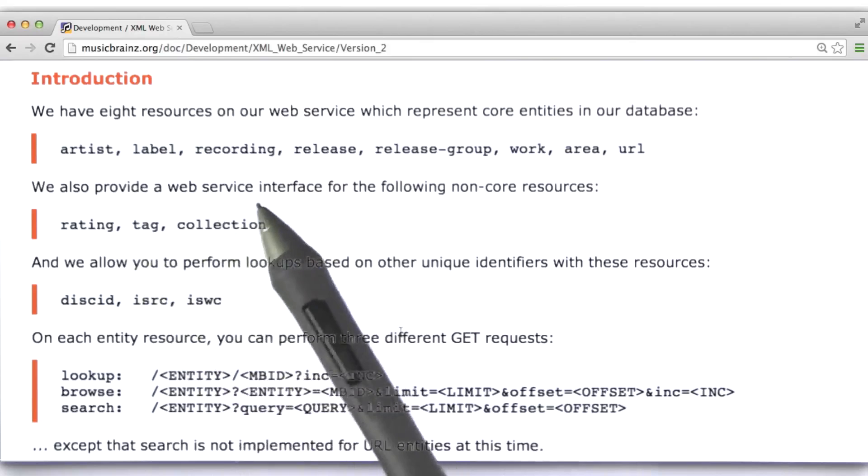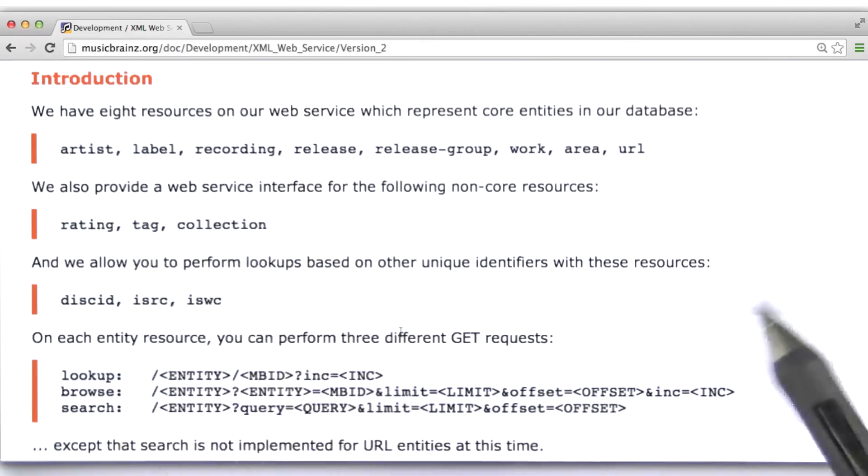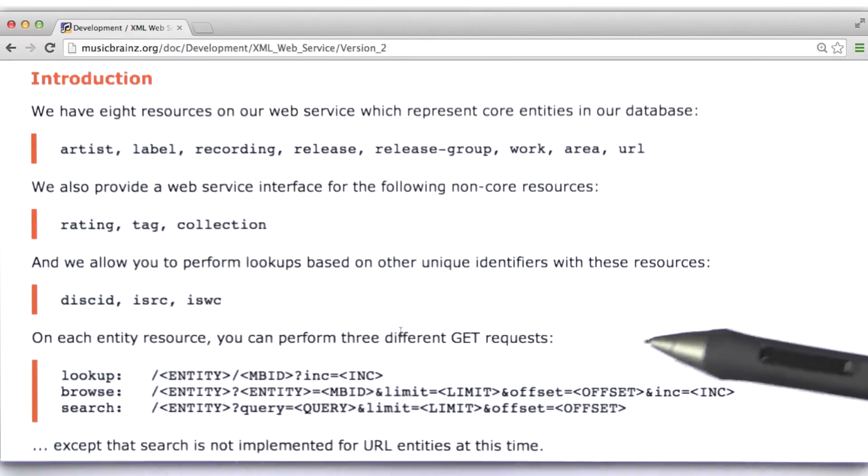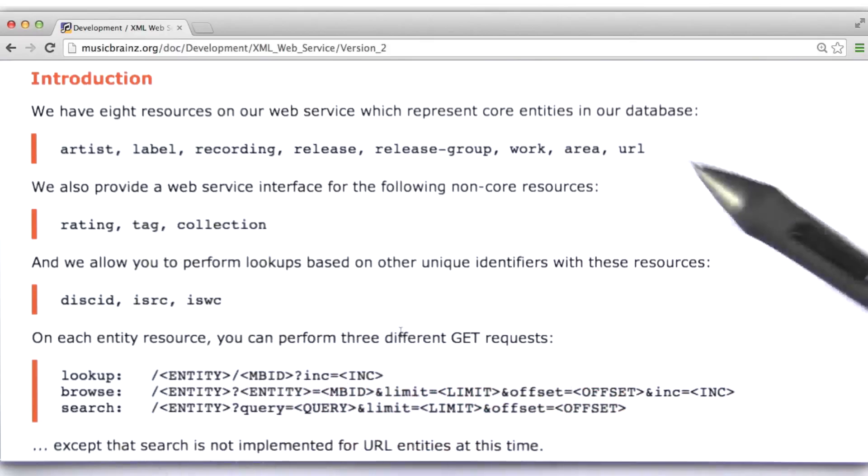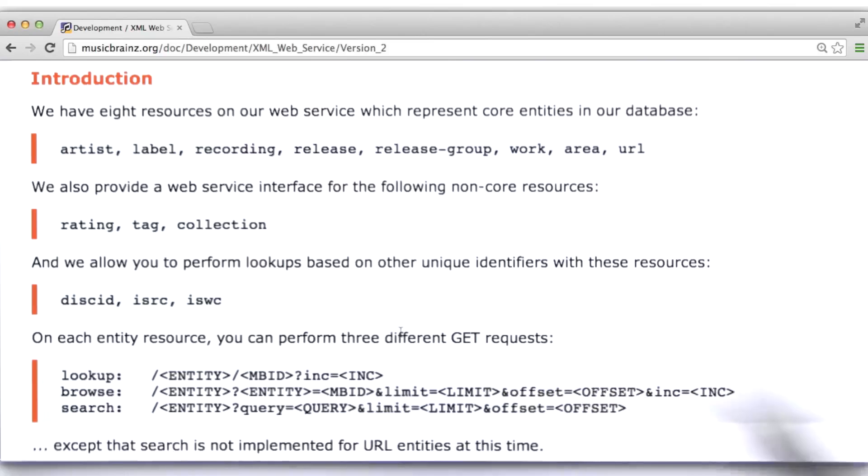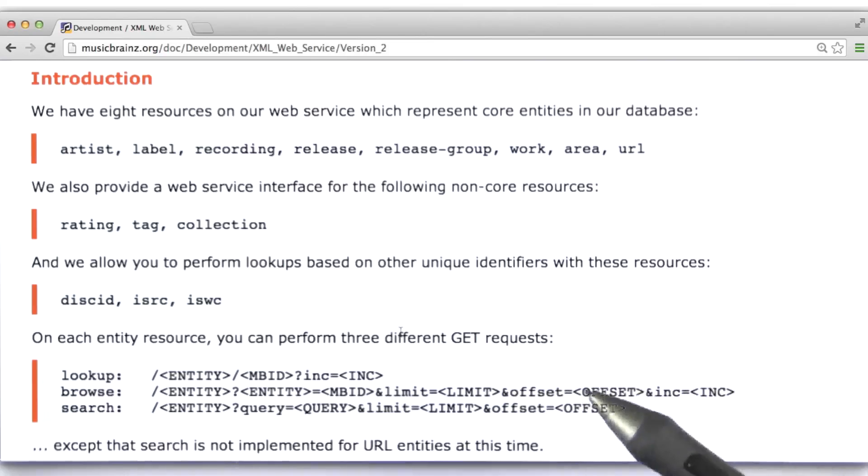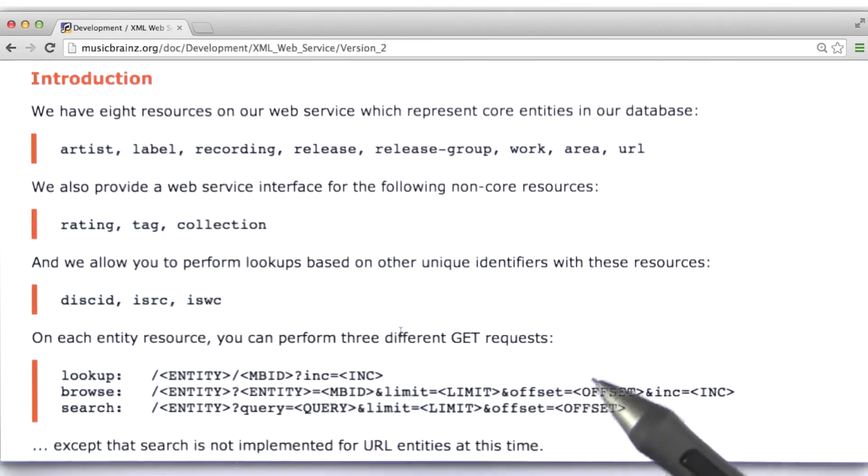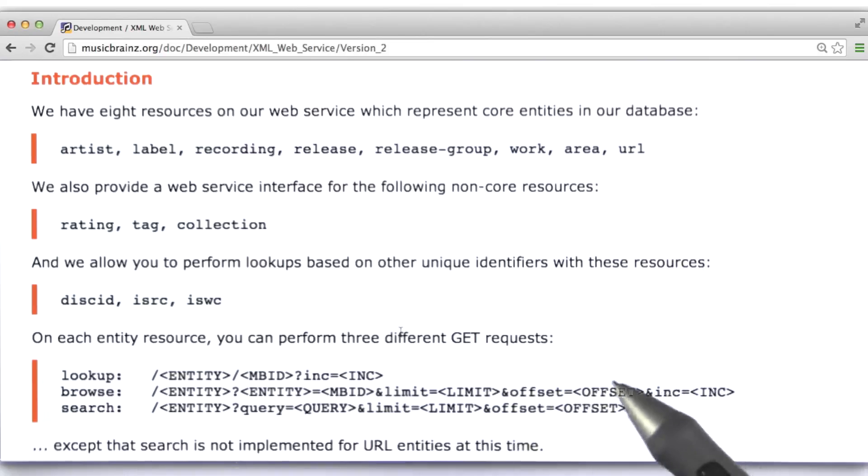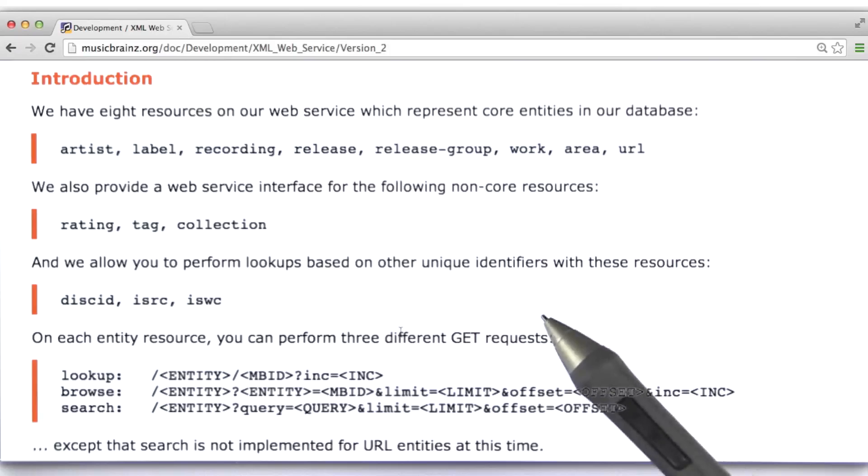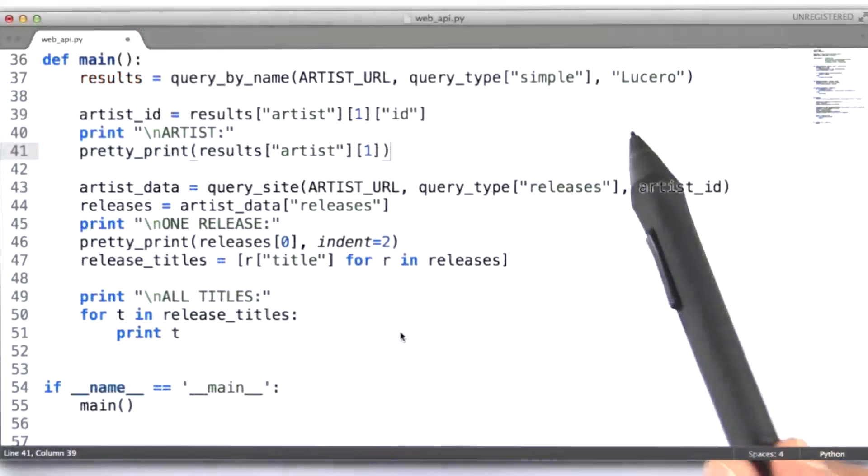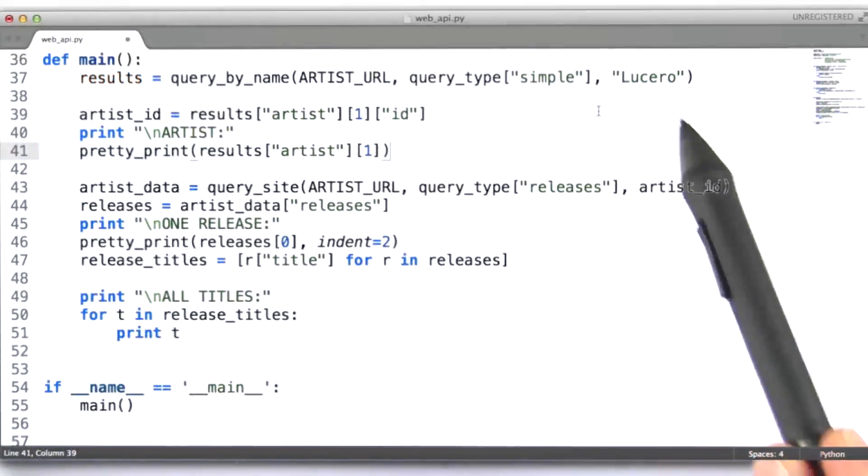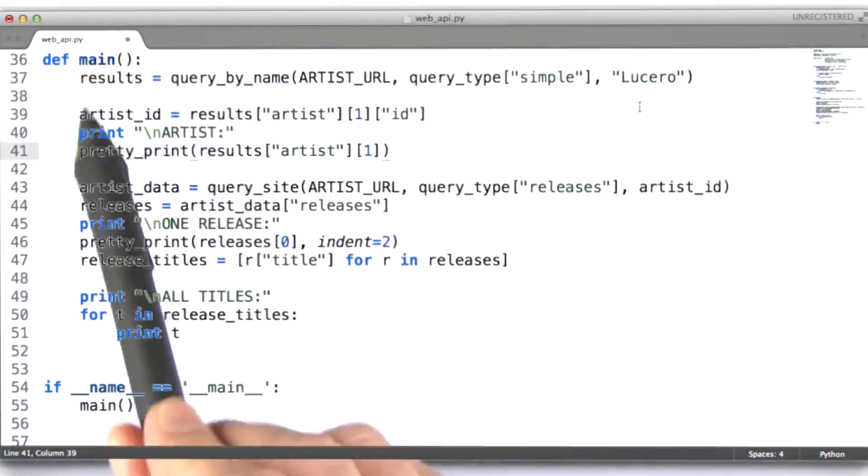So the first thing that we're going to do is actually use their search interface. And we're just going to pass in a query that includes a search term for the artist we're interested in finding information about. We're going to process the results that come back from that query in order to get the ID for that particular artist. And then we can request information about a specific artist using that ID. Now, lest you think I'm a one trick pony, we're actually going to ask for data for a different artist, in this case Lucero.